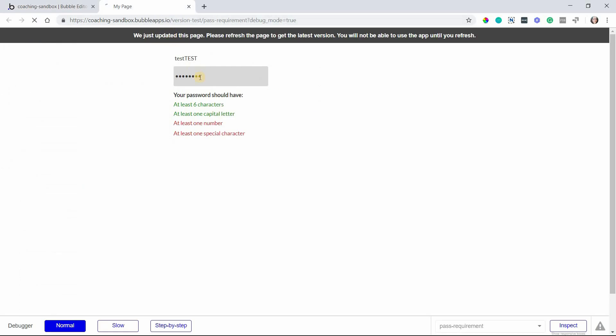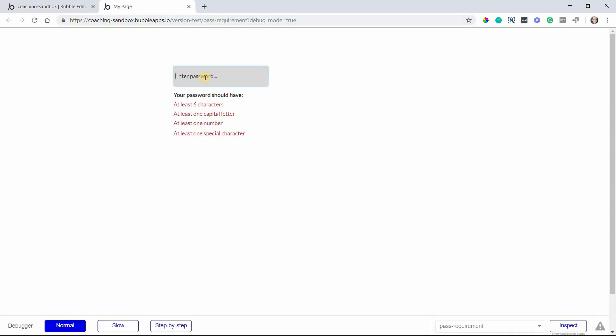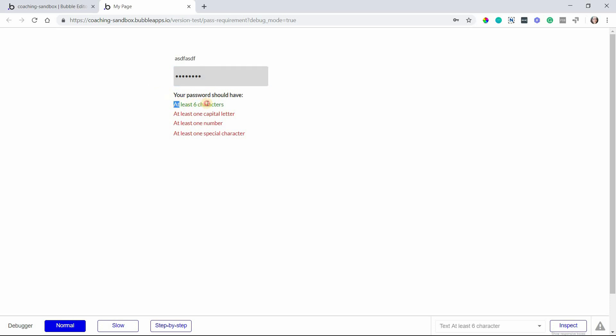So we'll refresh the page here so you can see. If I do four characters then this will not turn green yet. If I do a couple more then now we are at least six characters and the condition has kicked in.